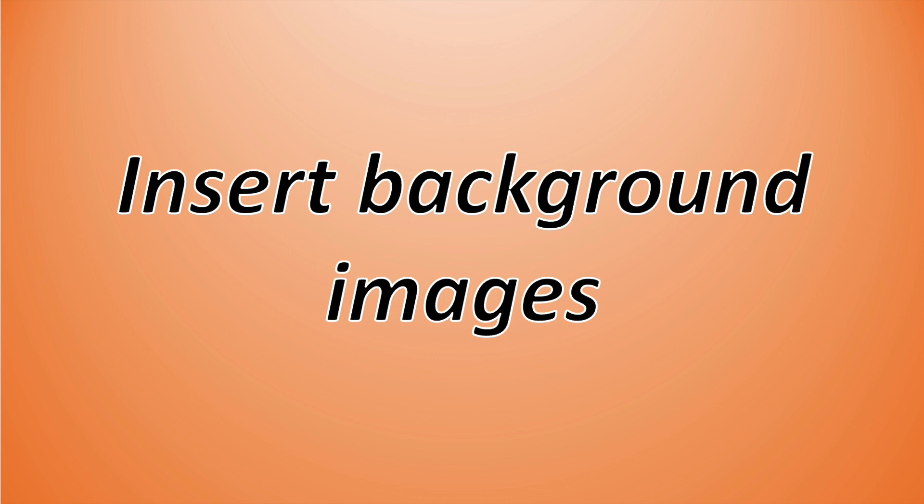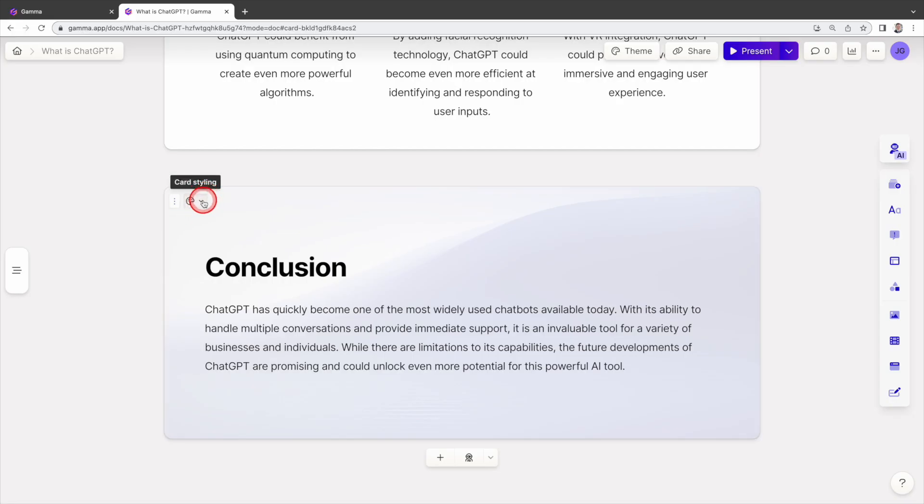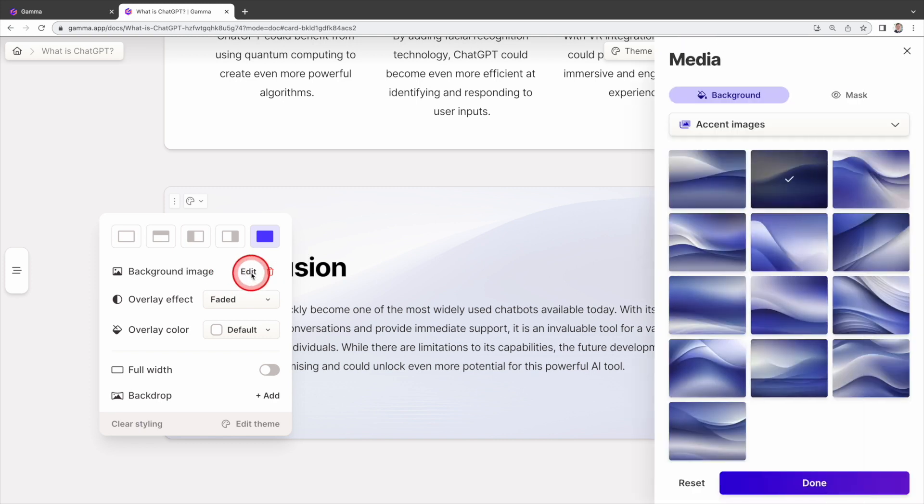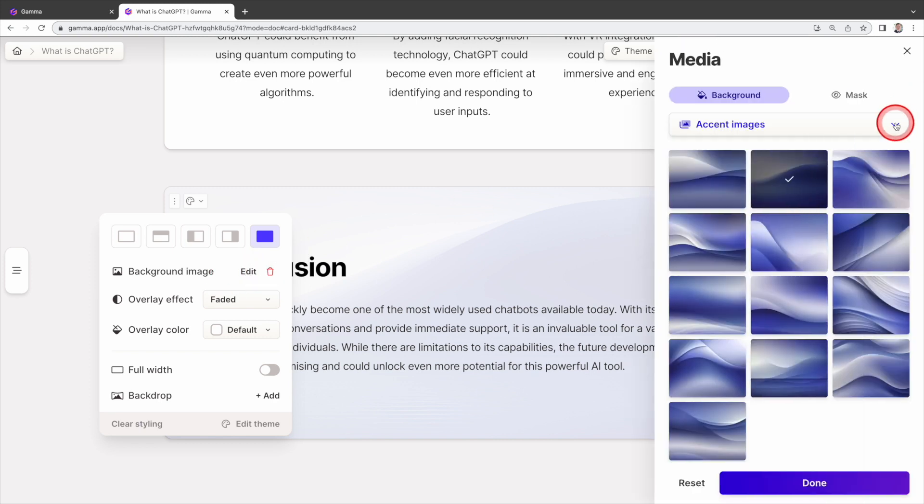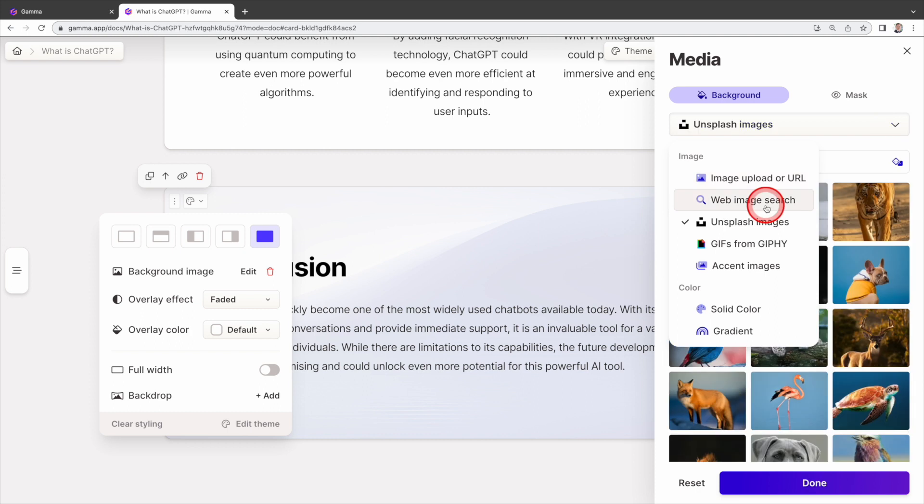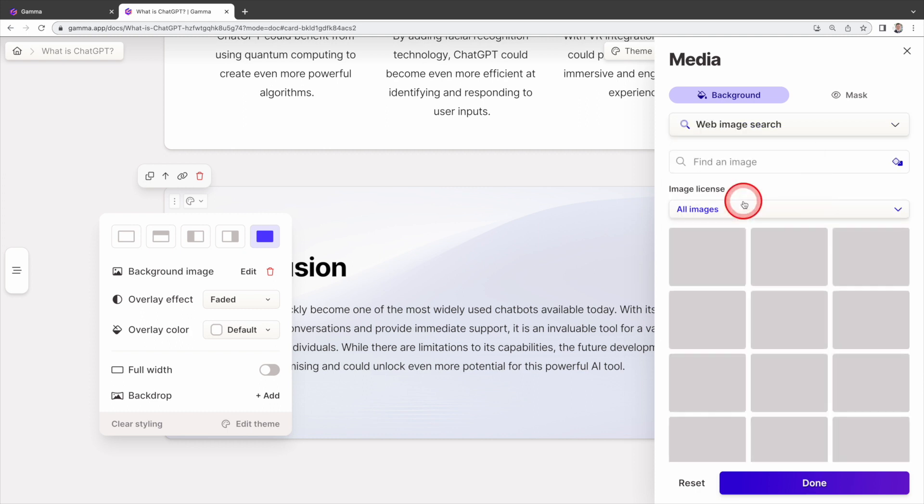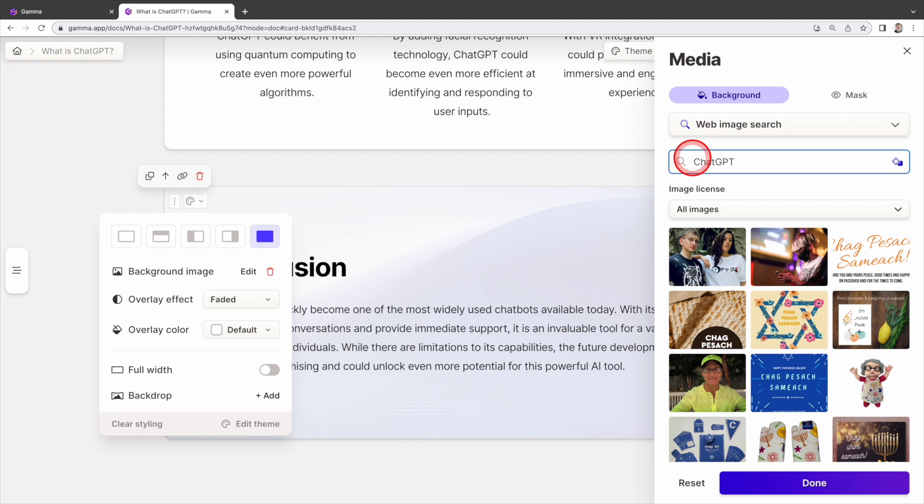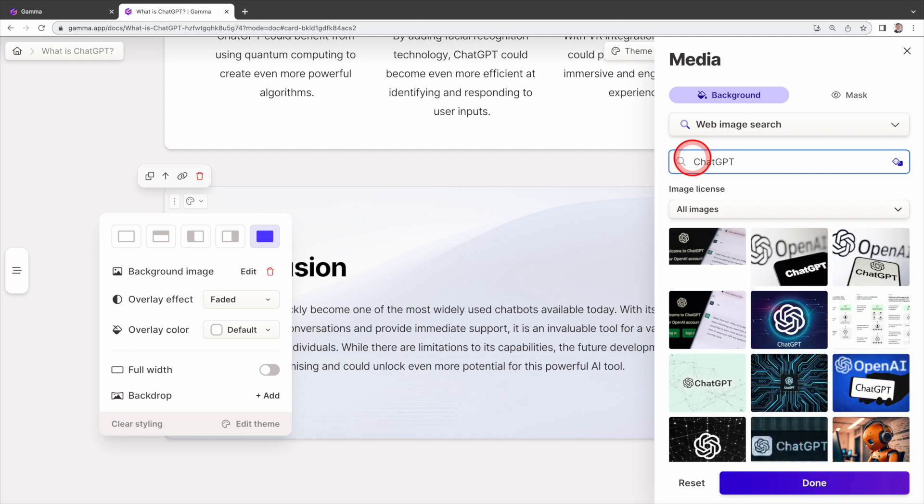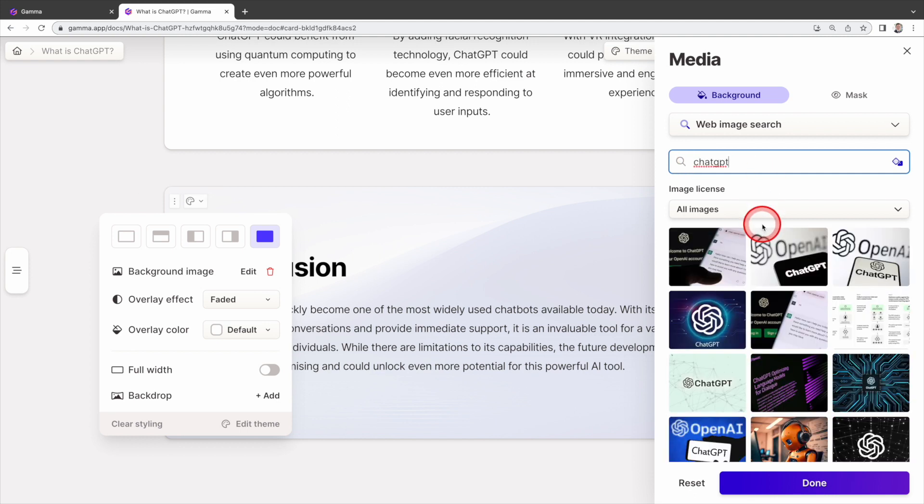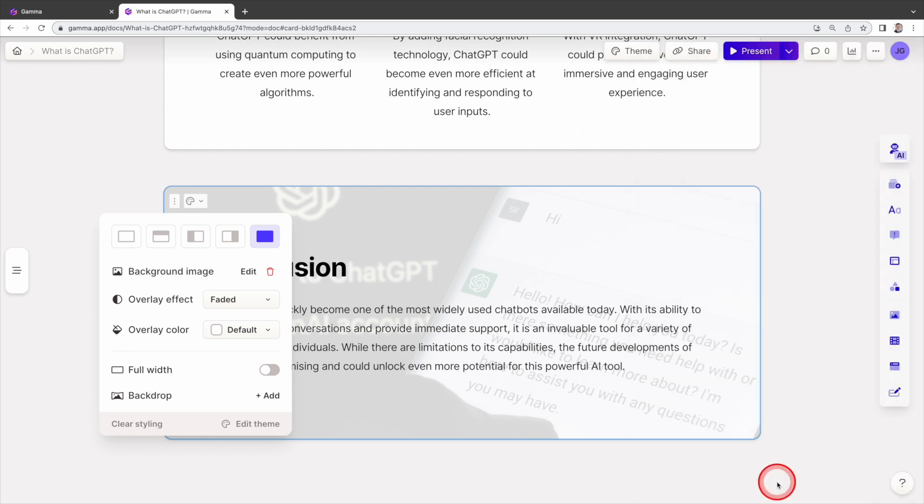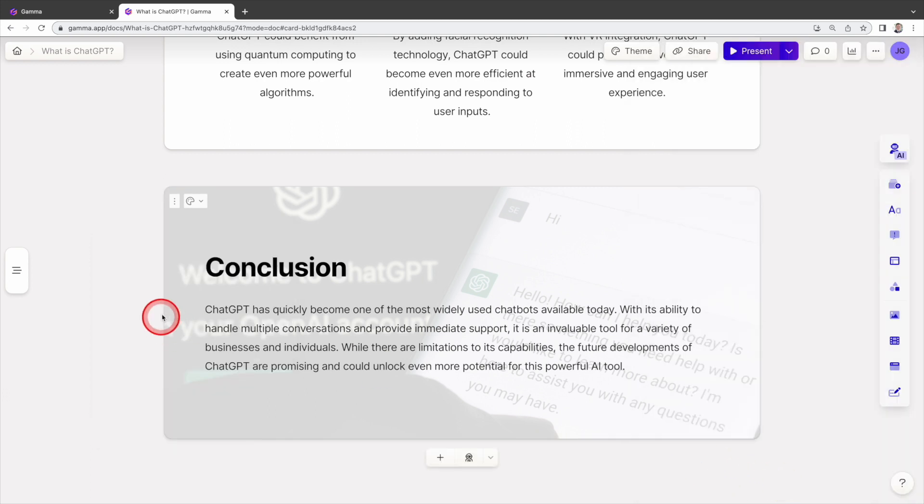Next, let's try inserting background images into slides. To do this, click here. Then, under background image, click edit. You can select the image from accent images and many other sources. Let's grab an image from the web. Since our conclusion is discussing about ChatGPT, we'll search for ChatGPT image as the background. Select the image that appeals to you and then click done. Impressive. The image is now beautifully embedded into the background.